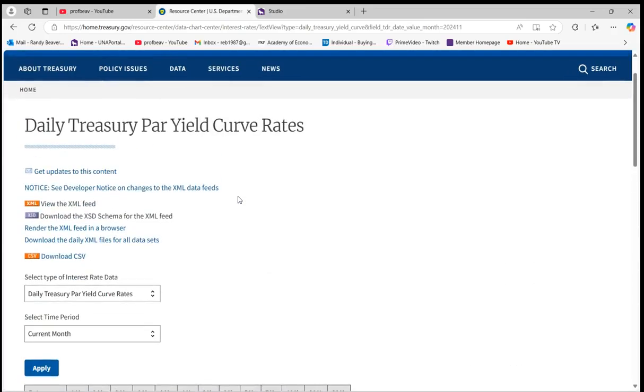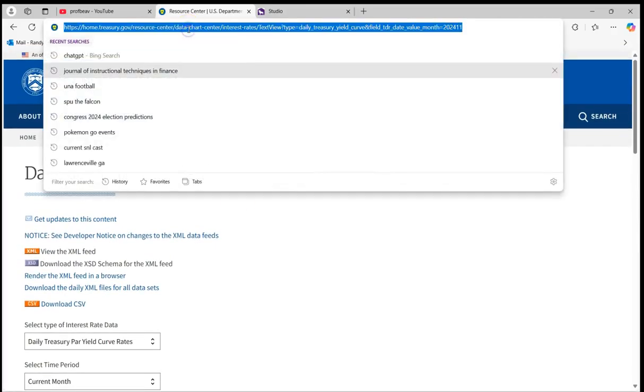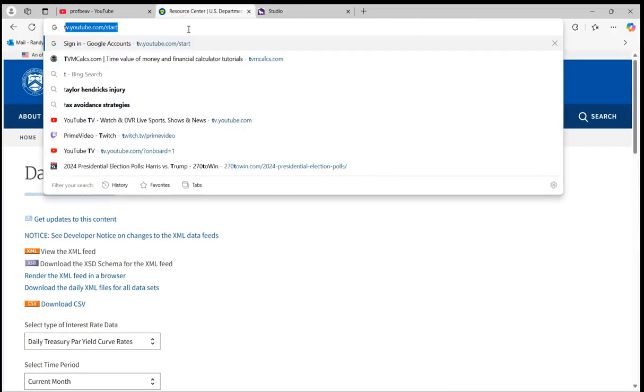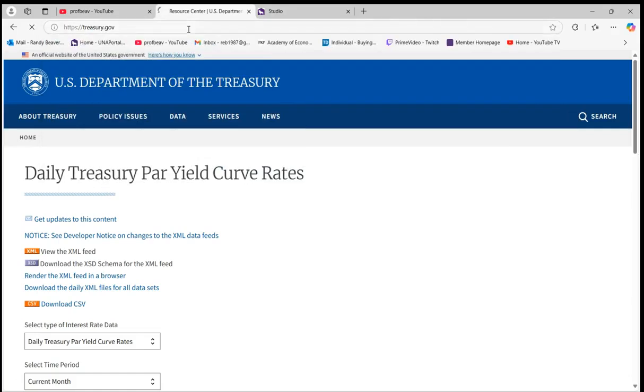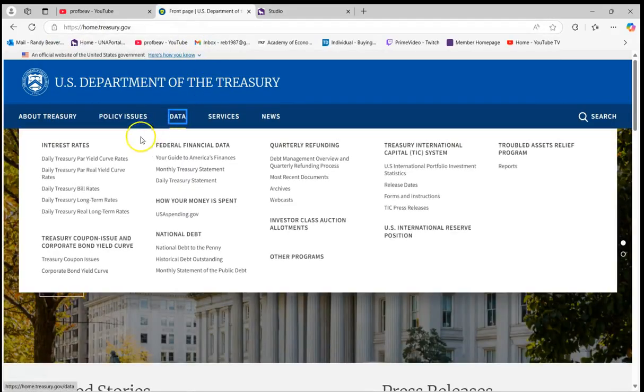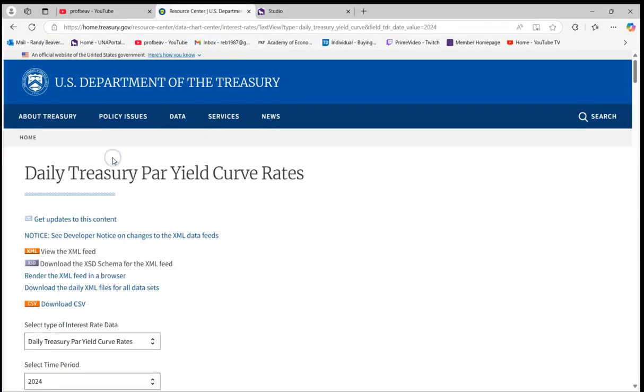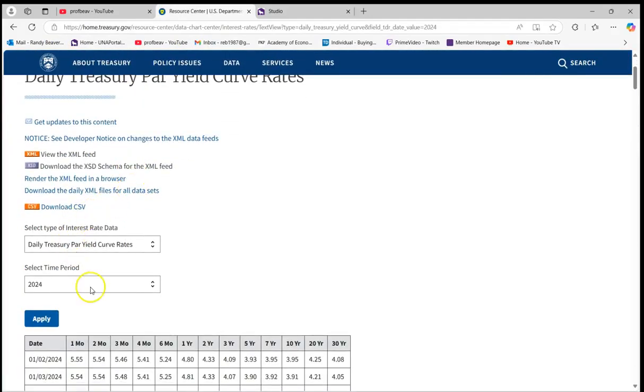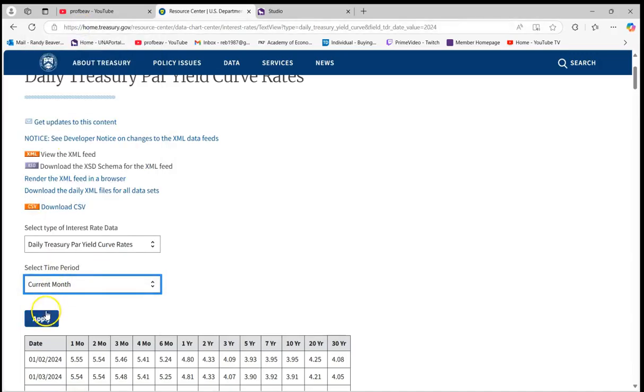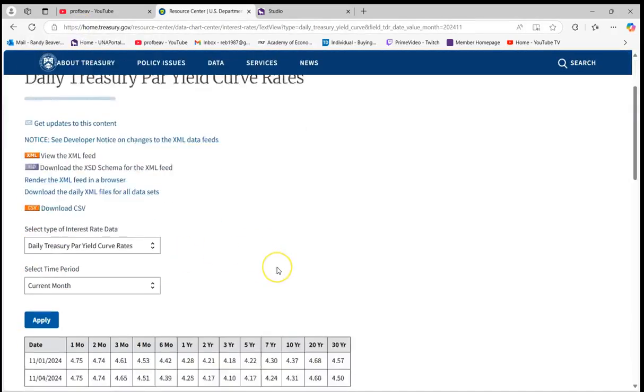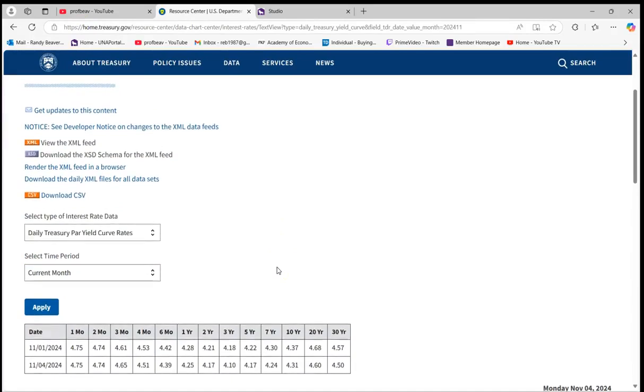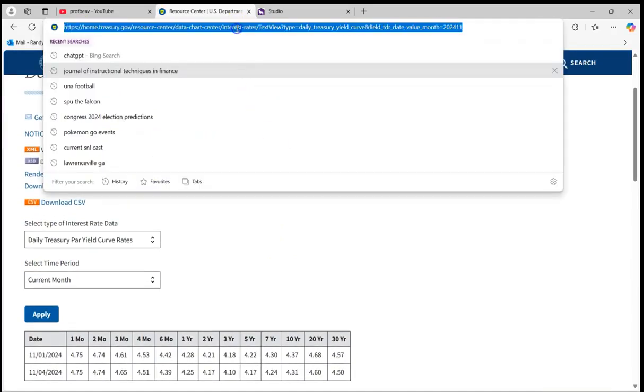So how we can go about doing this is first you would start off and go to Treasury.gov, go to Data, daily Treasury par yield curve rates. And we're going to select the time period to be for the current month and apply. So we've got our data here, go ahead and click inside the address bar there and copy that website domain.